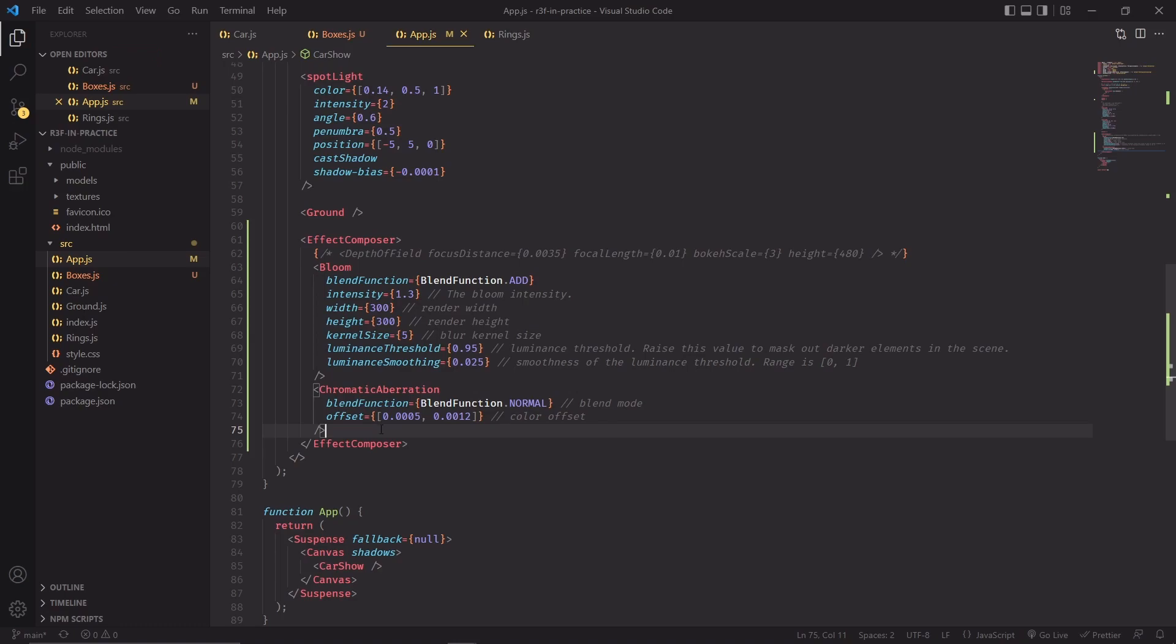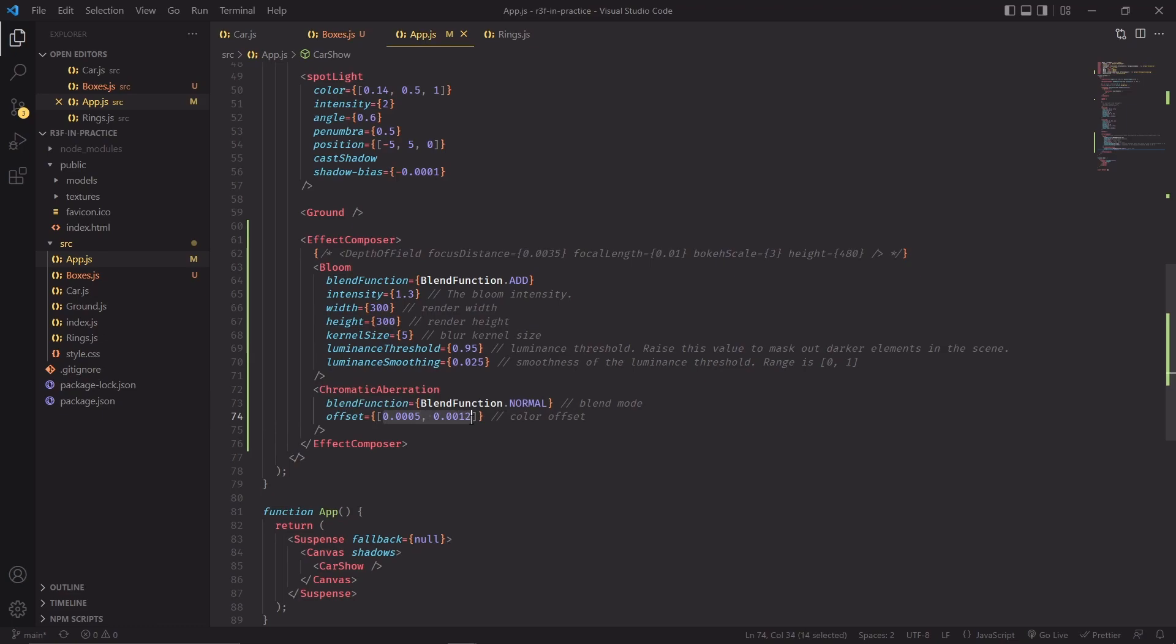The next effect is super simple. Chromatic aberration just takes offset as a property and you can use two numbers here to determine how strong the effect is. I'm using these values here. You can play with them and find other ones that you like, but for the most part, that's all there is to this effect. Now let me set back luminance threshold to 0.15 and we're ready to see the effect composer in action.